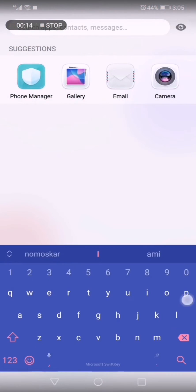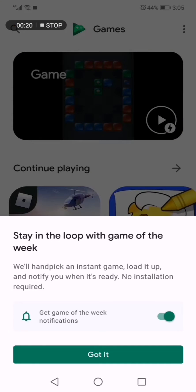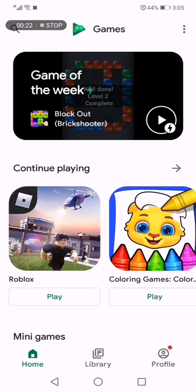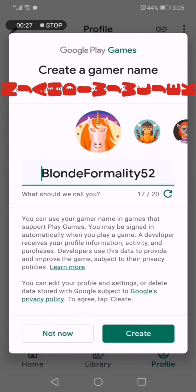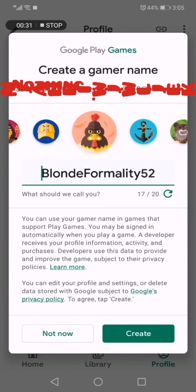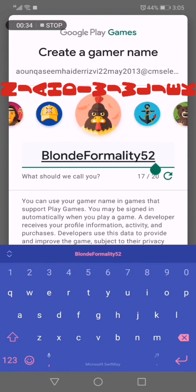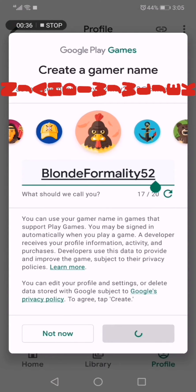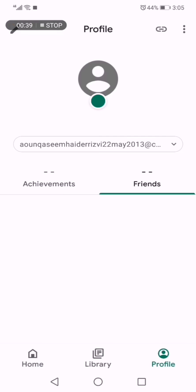Let's go. We are going to open Google Play Games. Click on profile, and I'm going to choose this avatar. This name is fine for me. Click on Create.